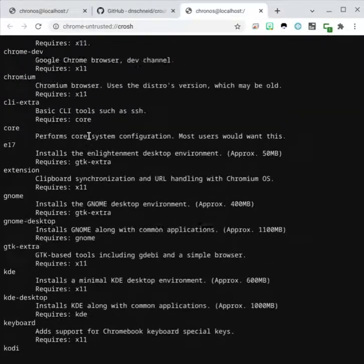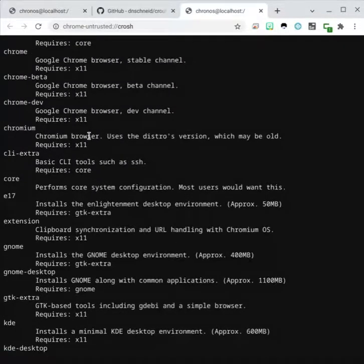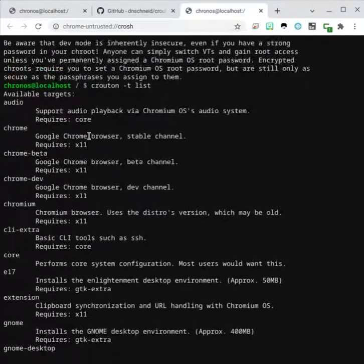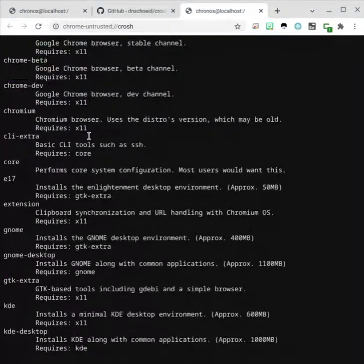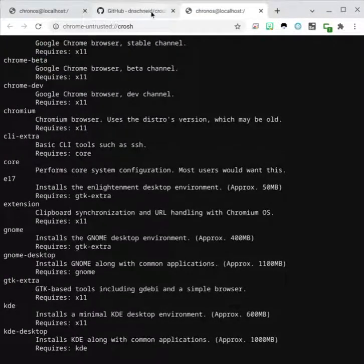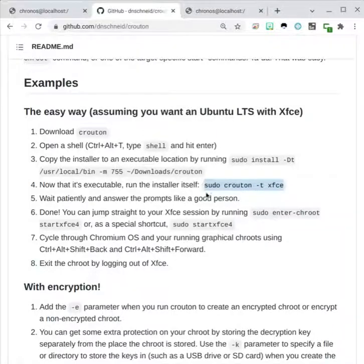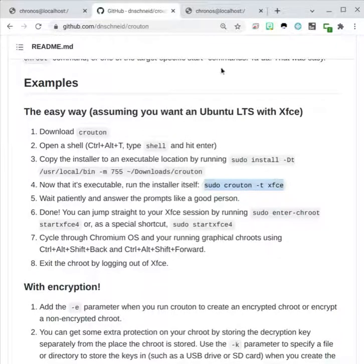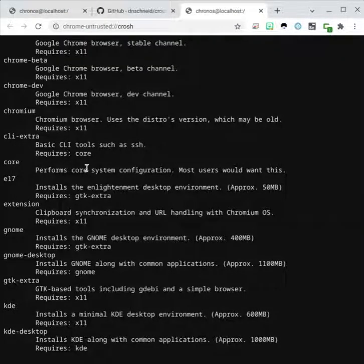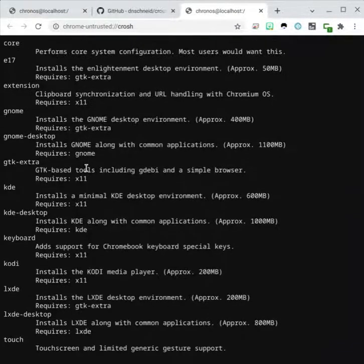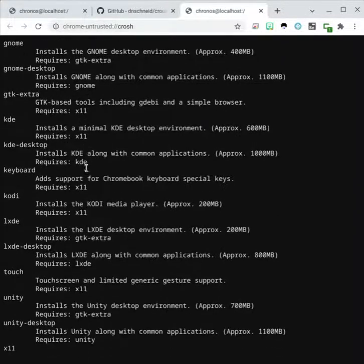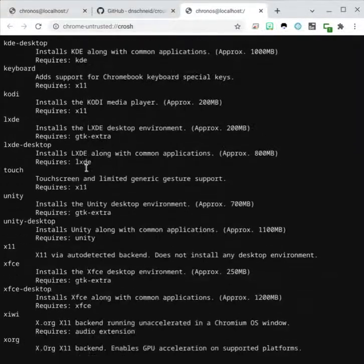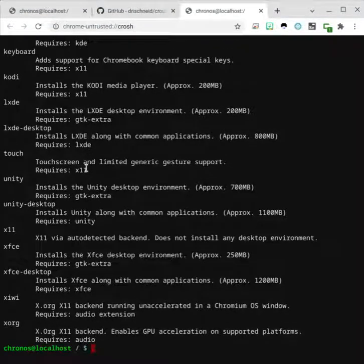Now you can choose, this tells you what type of desktop environments you can choose, and in the example over here, it mentions using xfce, but here's all the different desktop environments you can choose from besides xfce.